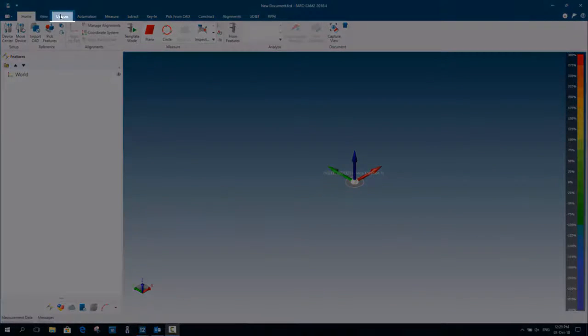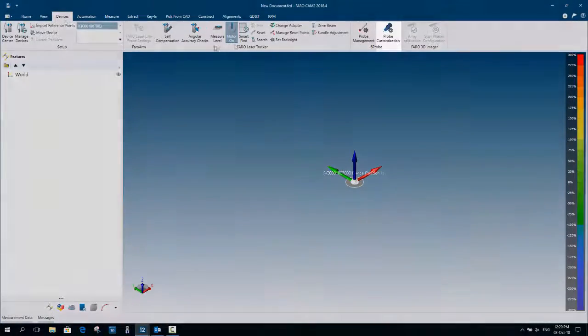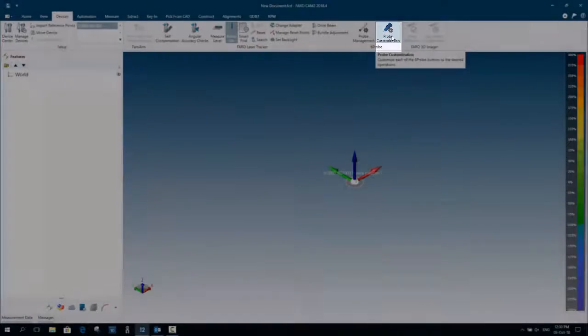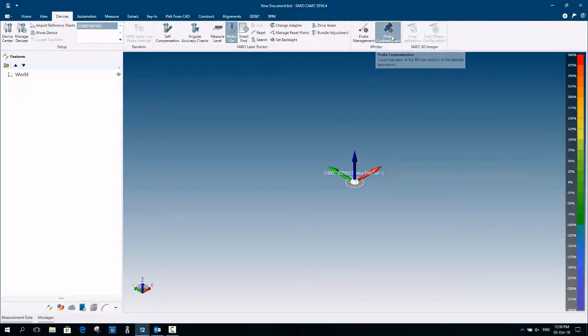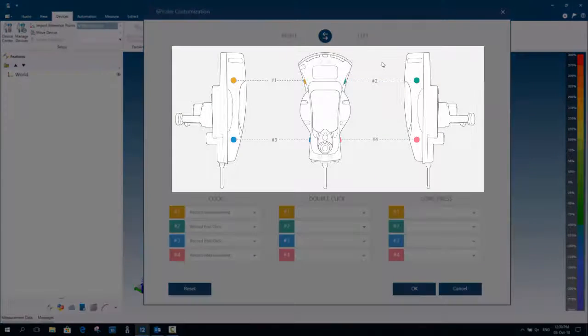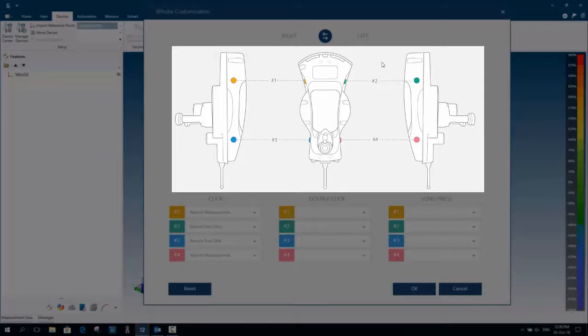First open the Devices ribbon. Now select the probe customization icon to open the manager. The 6 probe images clearly identify the 4 available buttons by numbers and colors.